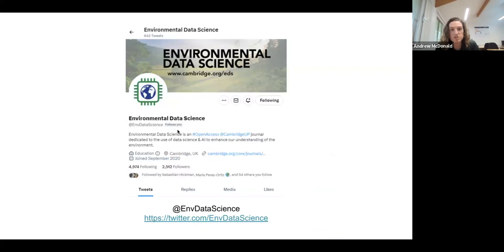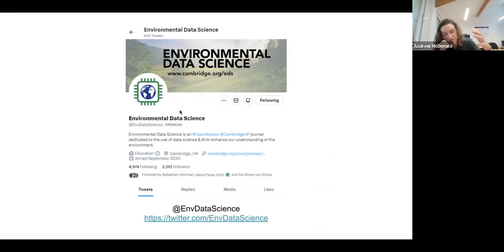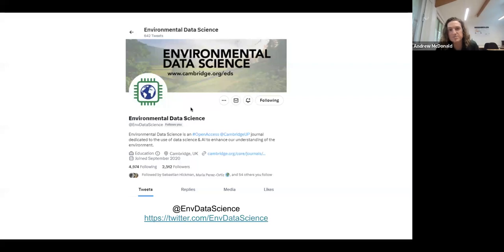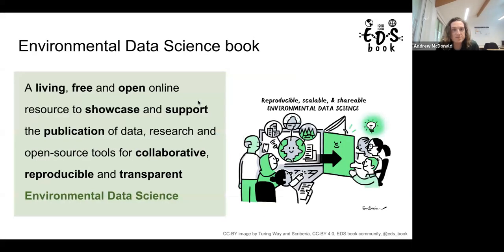The Environmental Data Science journal has a Twitter account at EnvDataScience. Go ahead and give them a follow — they promote papers they publish as well as content from authors and others in this space. Definitely worth following.